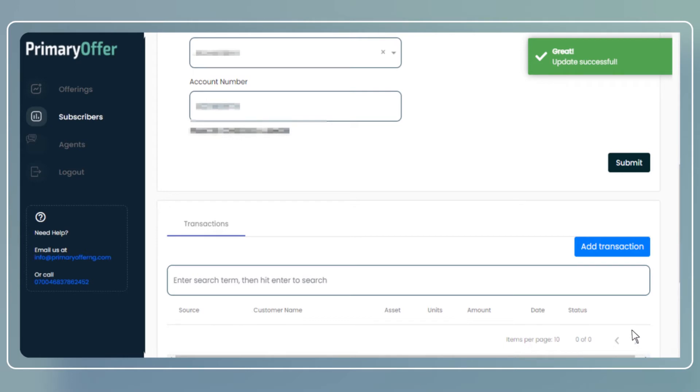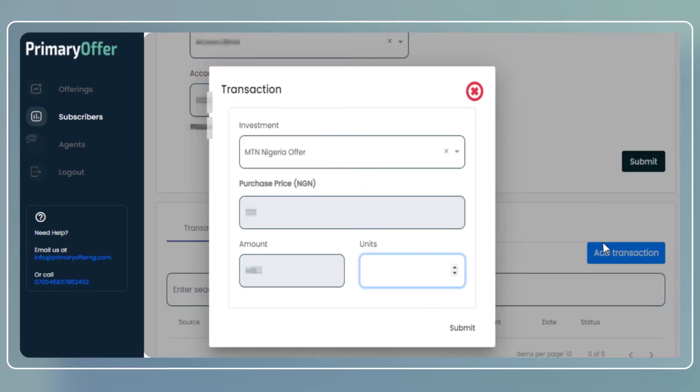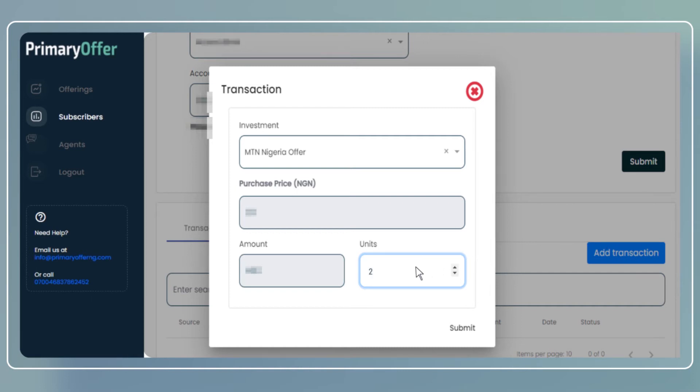To create a transaction for the subscriber, click on the add transaction button on the lower right-hand corner of the page. Enter the transaction details by firstly selecting the subscriber's name from the drop-down menu and selecting the asset you would like to purchase for the subscriber. Enter the number of units you would like to purchase and the total amount will be automatically populated. Click on submit.